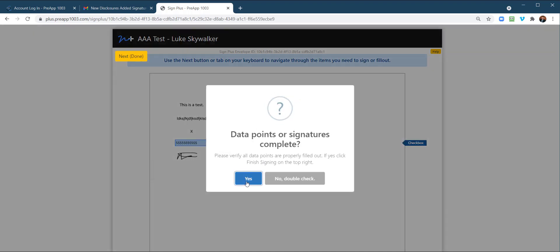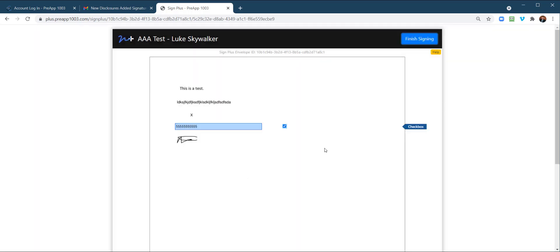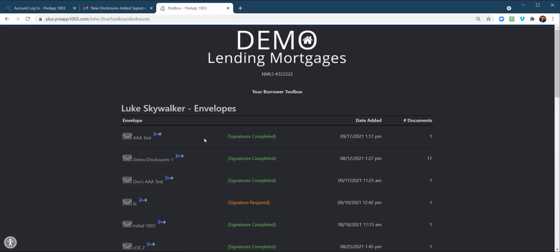Are all data points or signatures complete? Yes or no double checks. We're going to say yes, finish signing. And the signature is complete. And they can always access those right here in their toolbox.